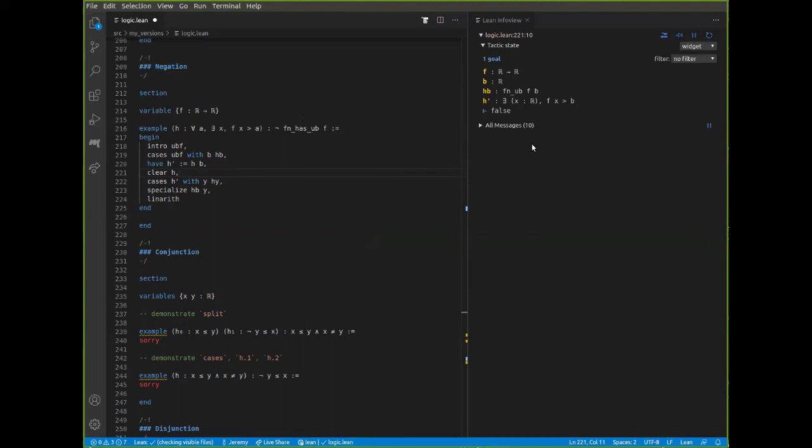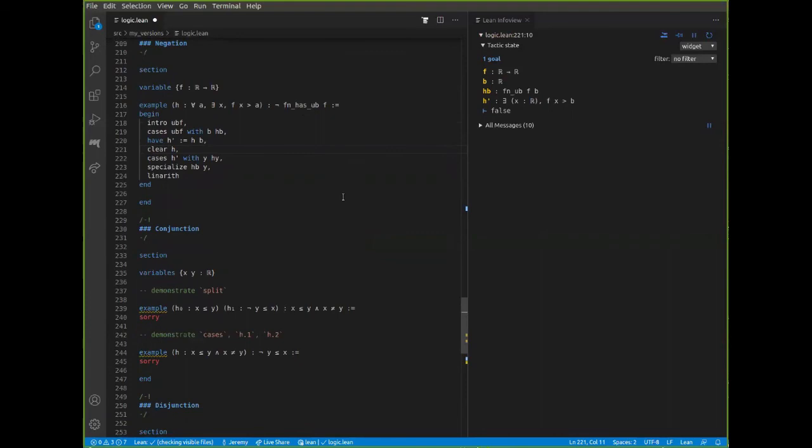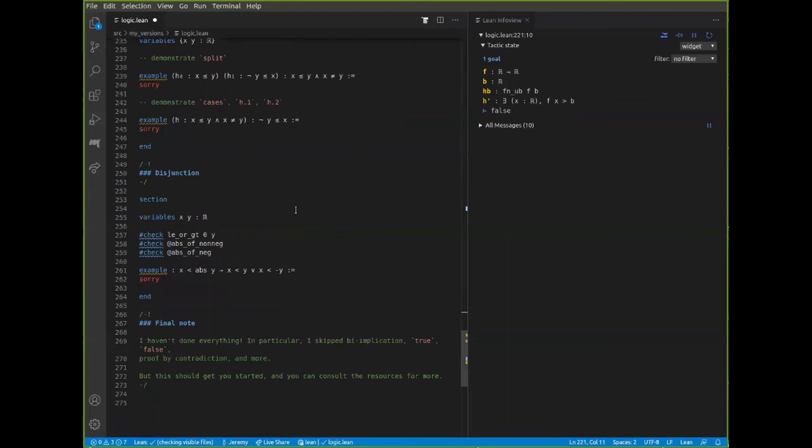Let me skip the conjunction and just do one more example using disjunction — another example of 'cases'. The theorem we want to show is that if x < |y|, then either x < y or x < -y. I want to do this by first using the fact that for every y, either 0 ≤ y or 0 > y. There are also theorems from the definition of absolute value: if a is non-negative, |a| = a; and if a is negative, |a| = -a.